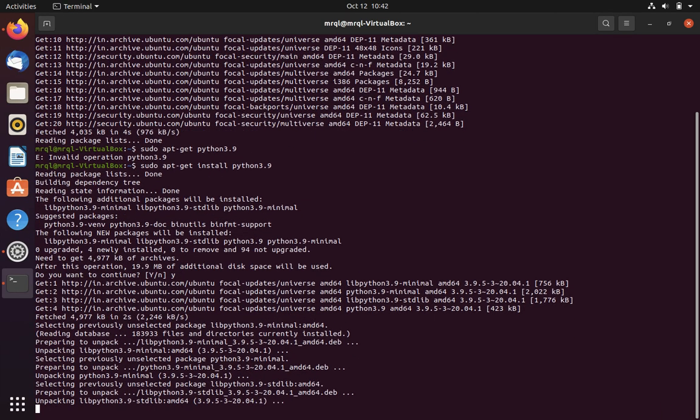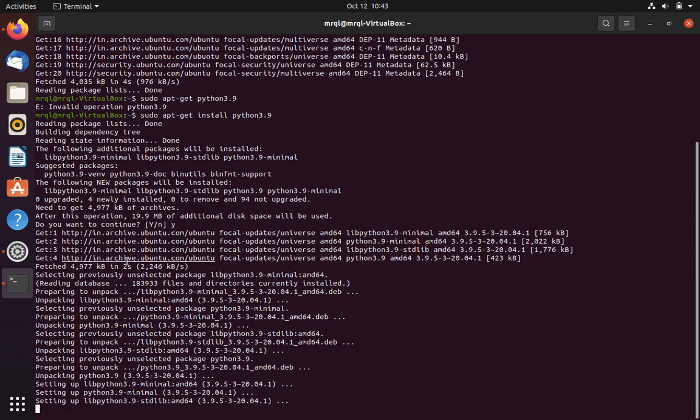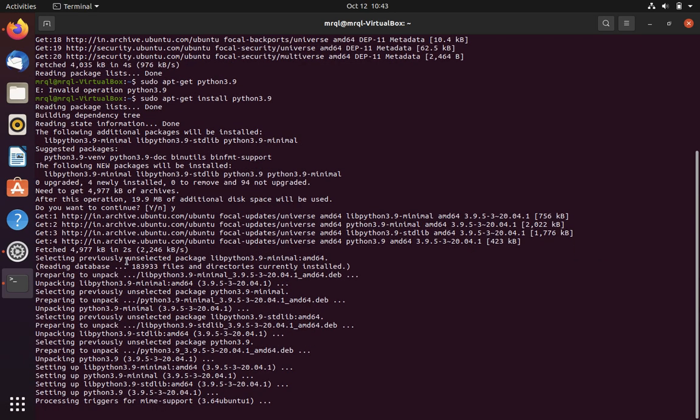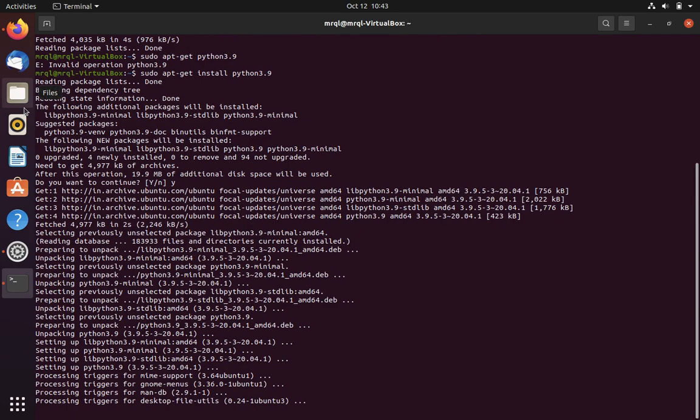This will also take some time. Let's wait. The reason I recommend installing via terminal is to avoid complications that can occur when using the package installer. When you install through the package installer, you won't know how the actual Python installation happens in the background, so it's good to understand that.